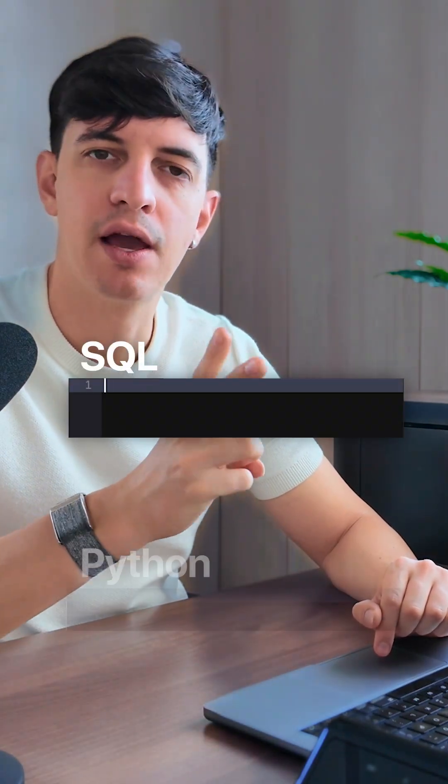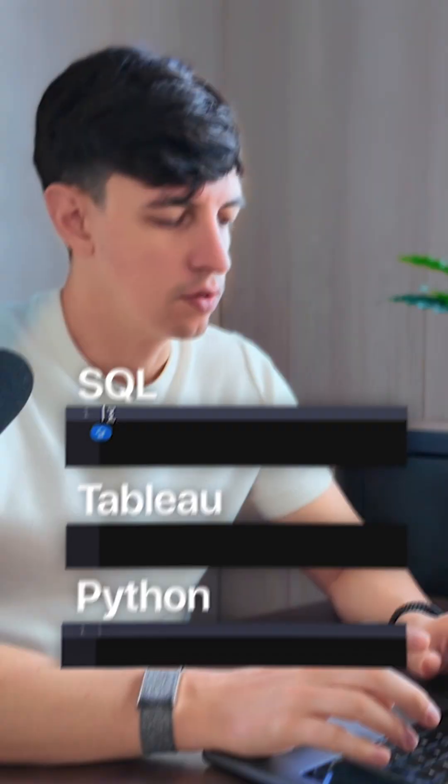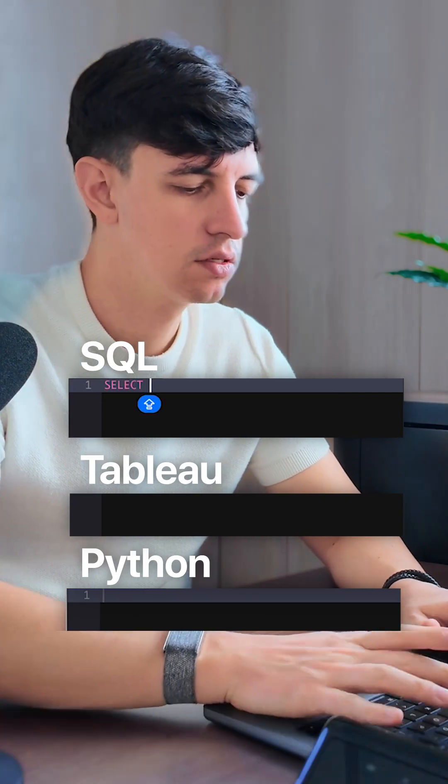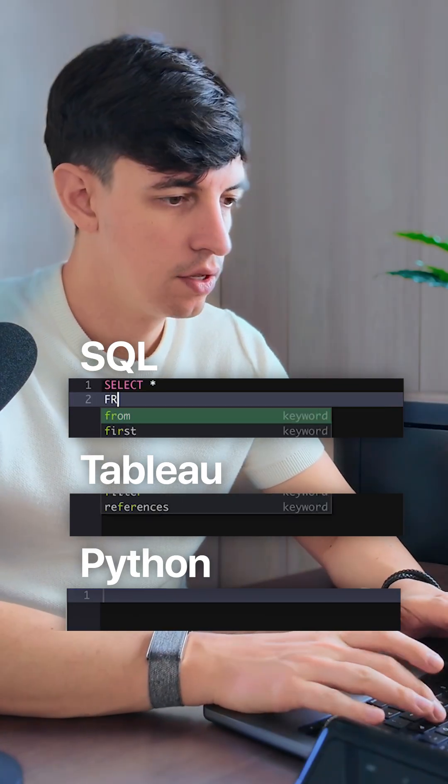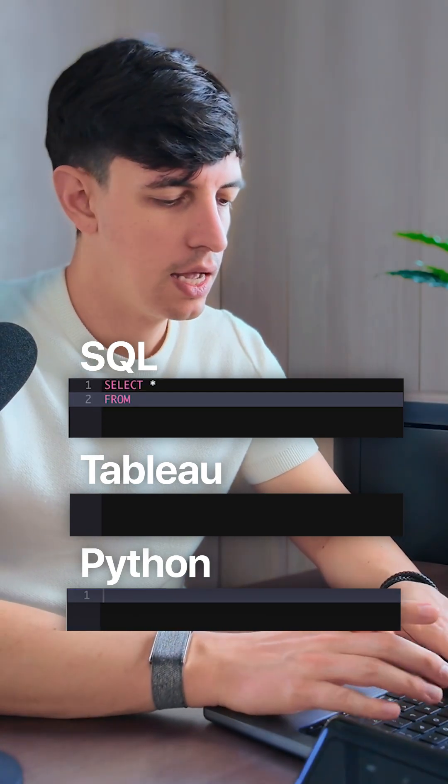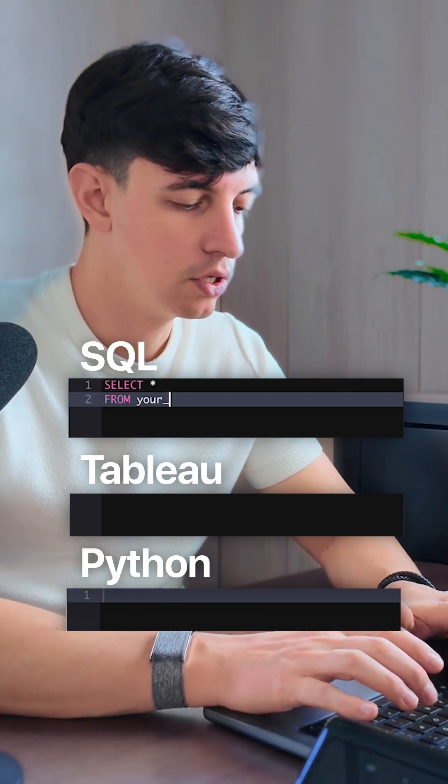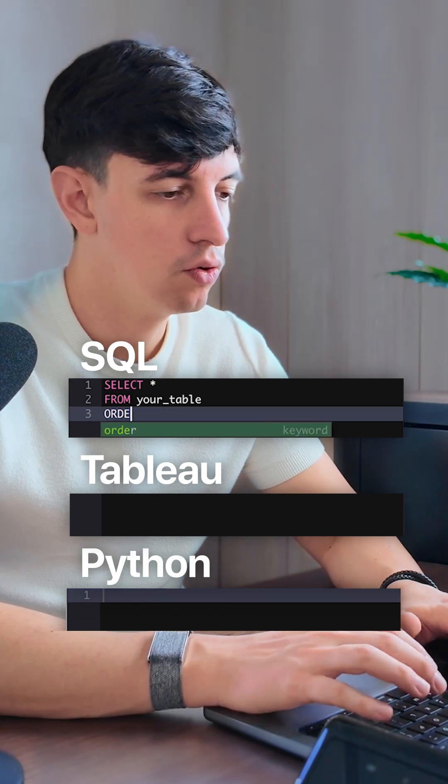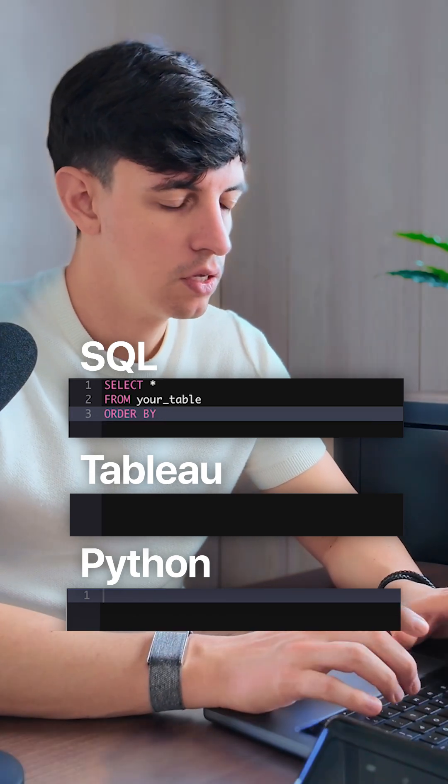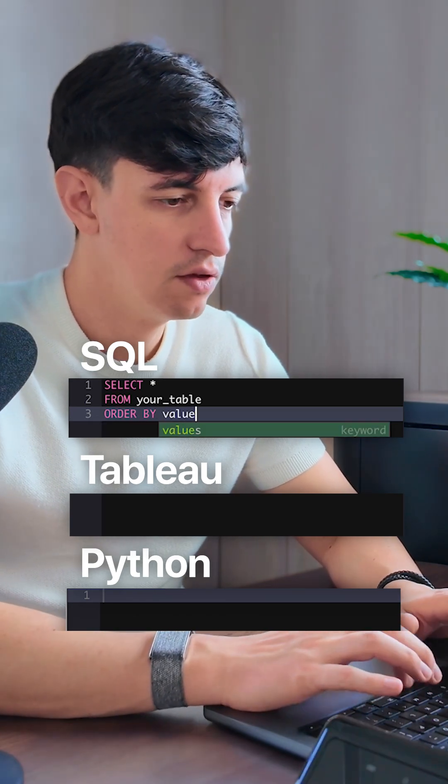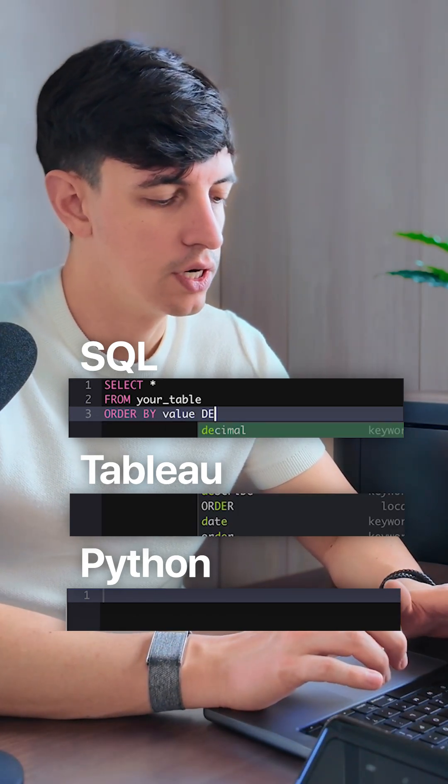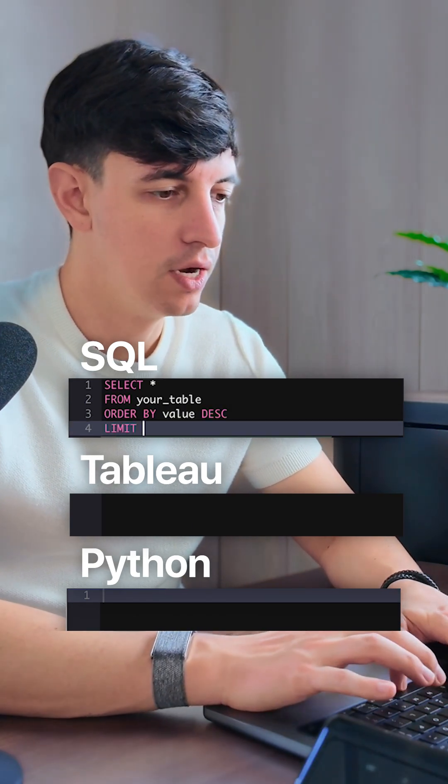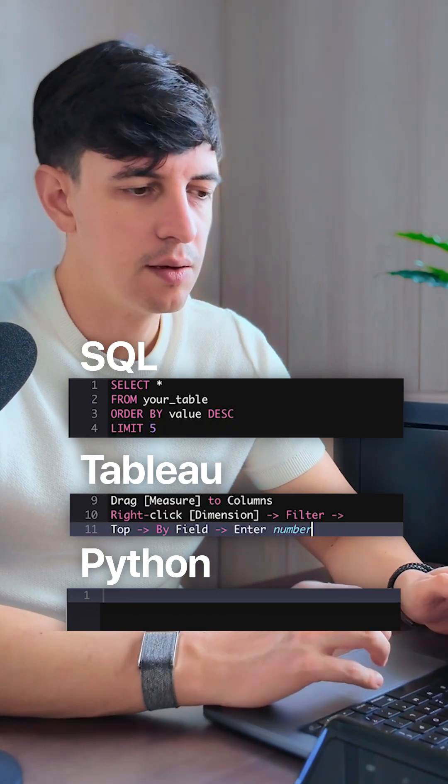This is how to find the top N records in your data using SQL, Python, and Tableau. So in SQL it's simple: you do a SELECT * FROM your_table, then ORDER BY your_value in descending order, and we're going to limit it to five.